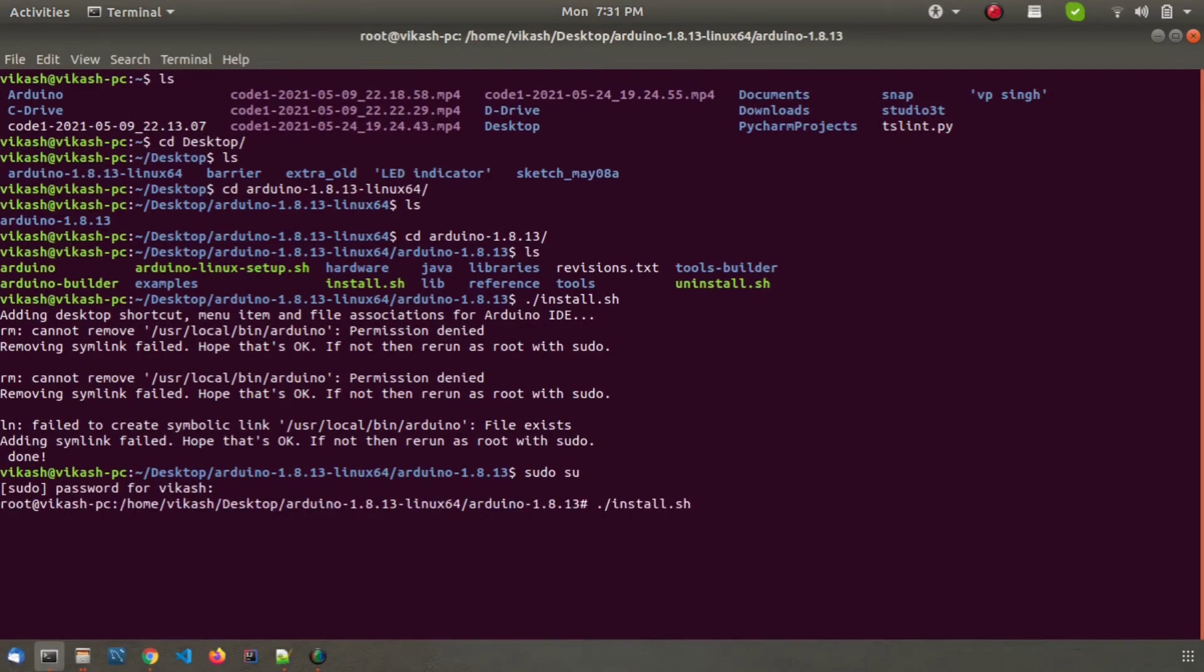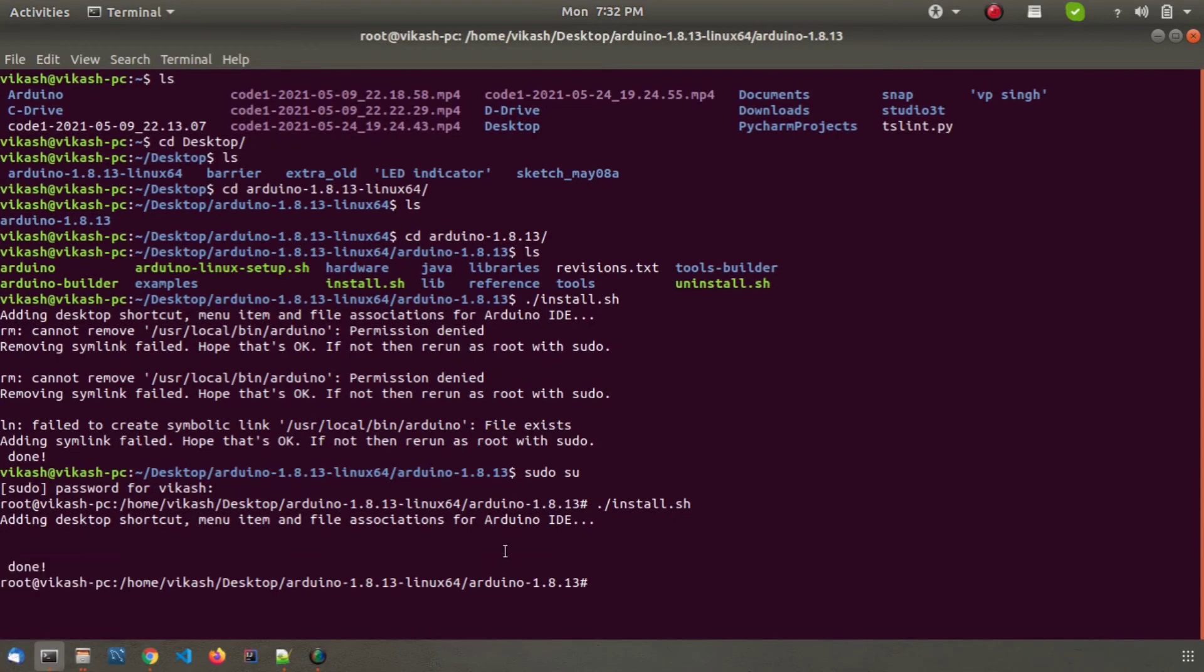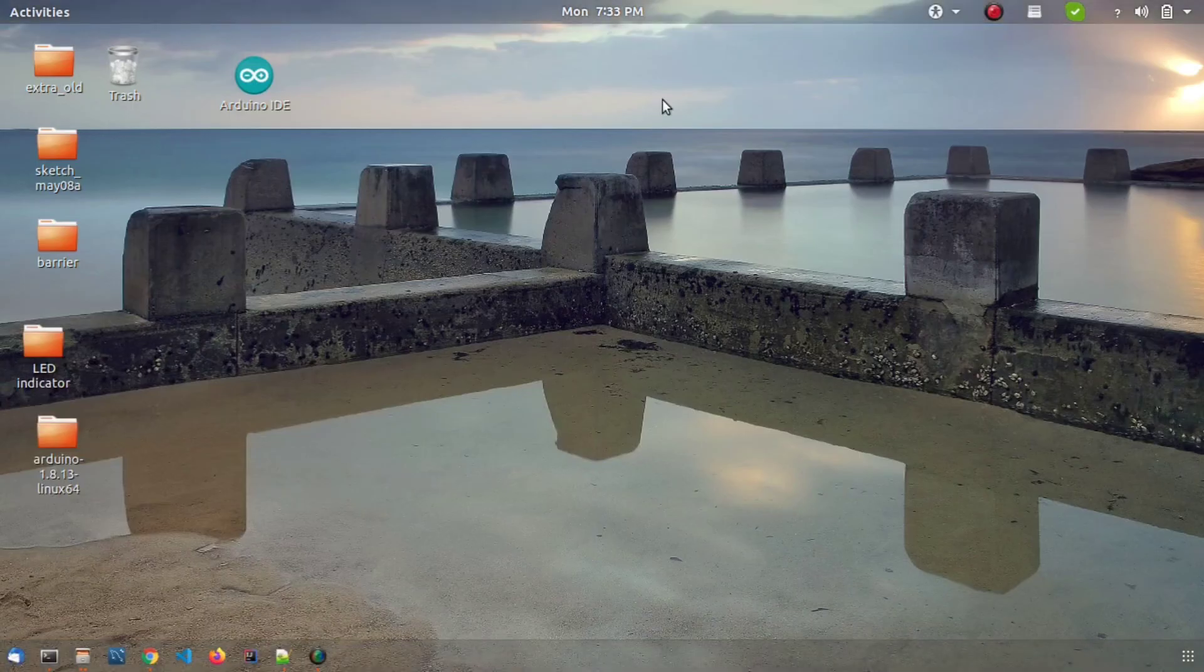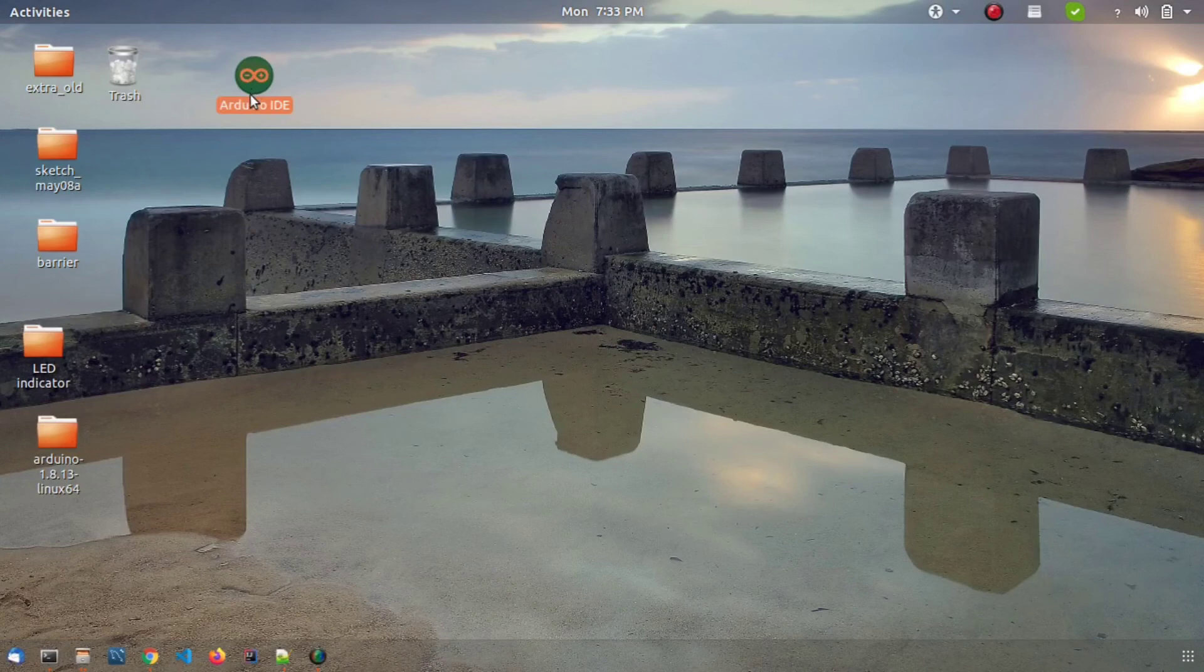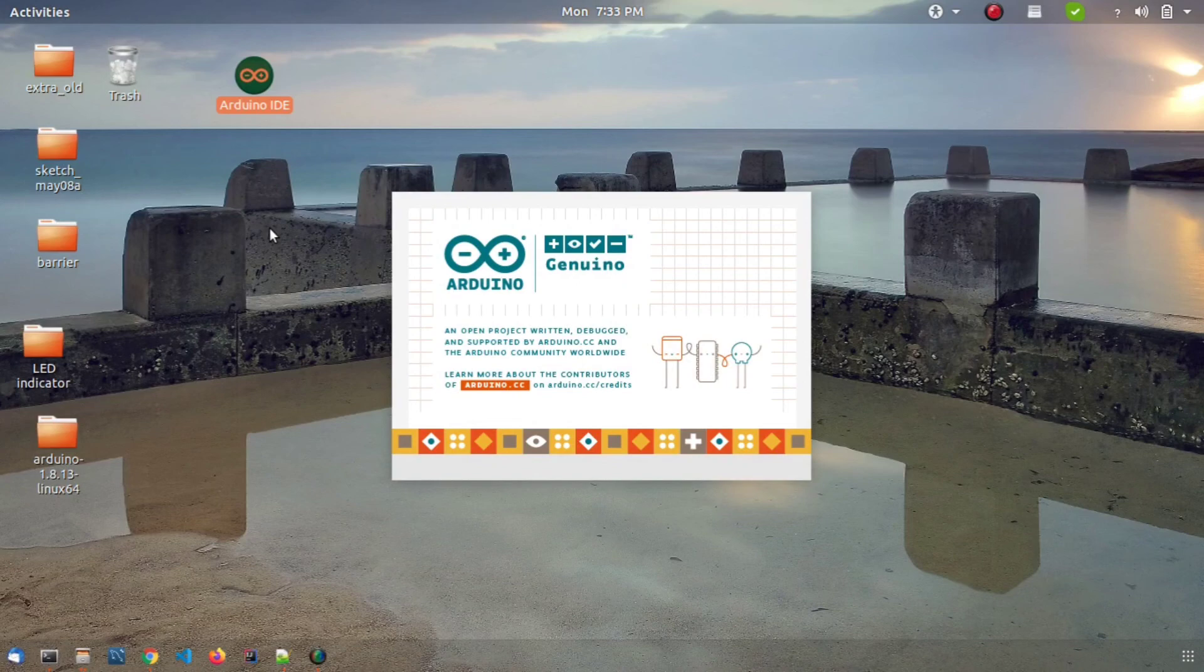Now again run this file install.sh. You will see a done text like this, that means our installation is completed. Now on your desktop you will see an icon for Arduino. Double click that icon, that will launch our application.